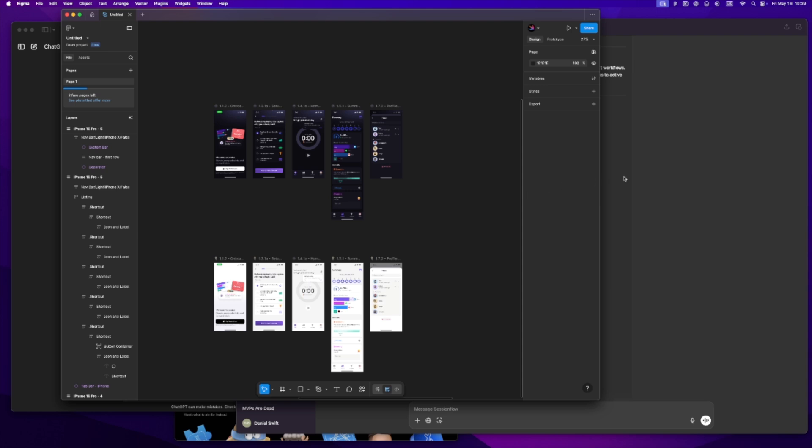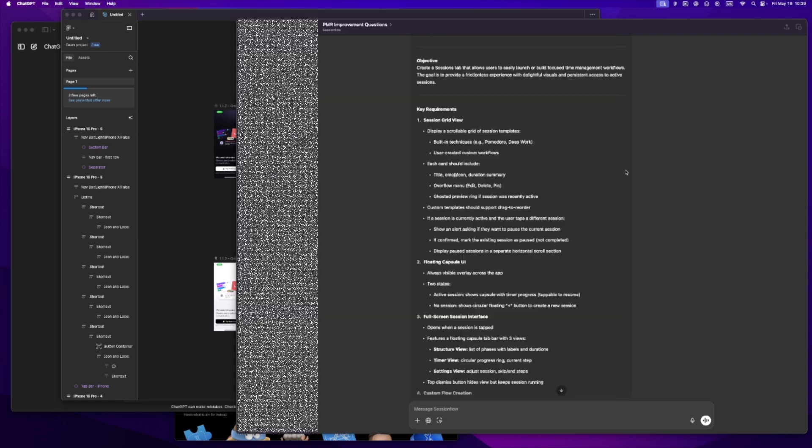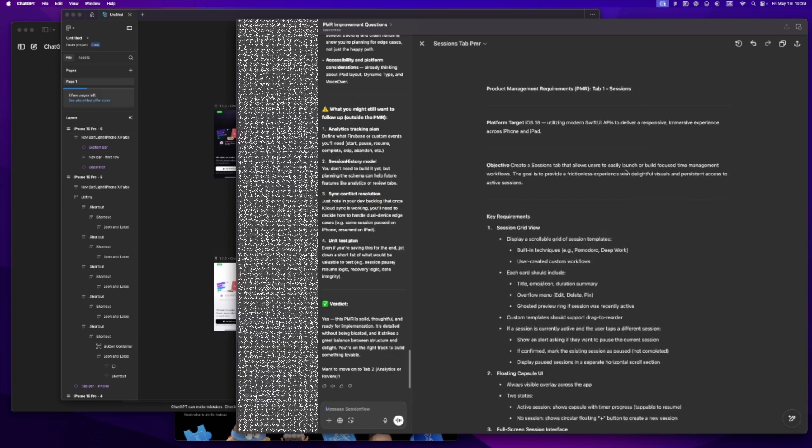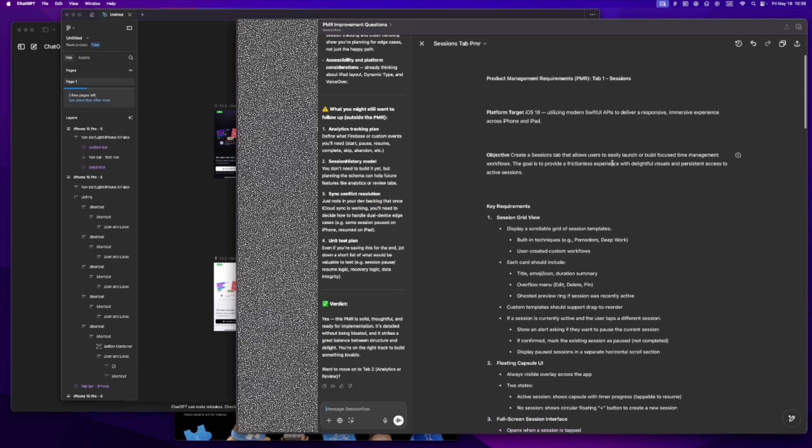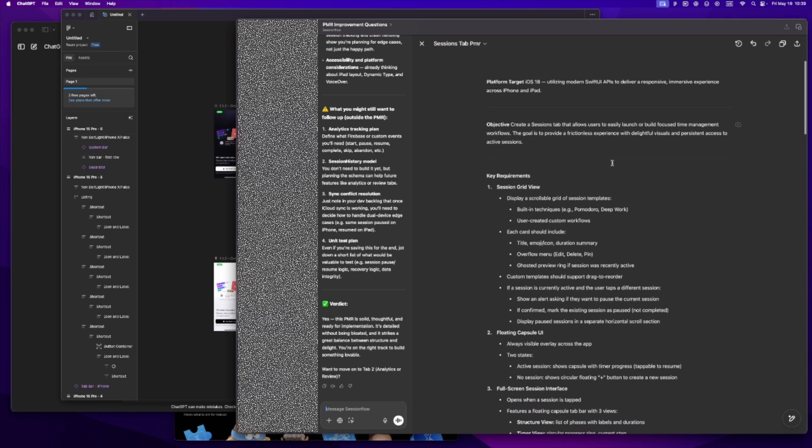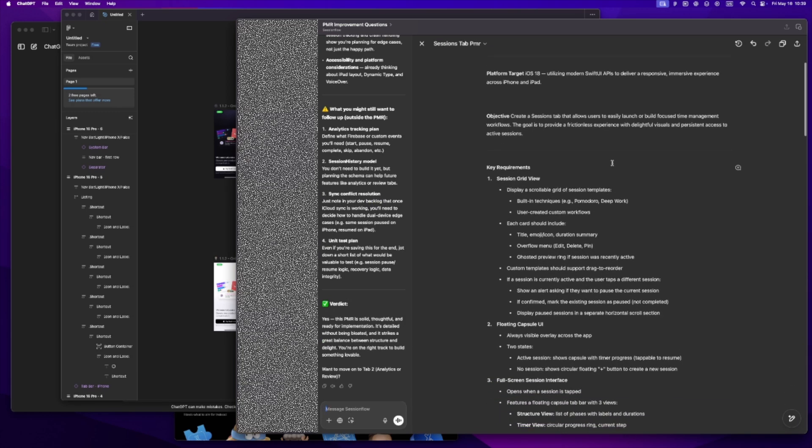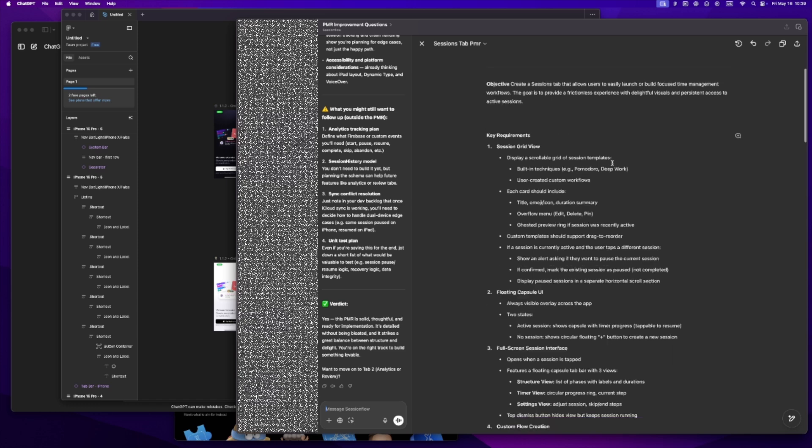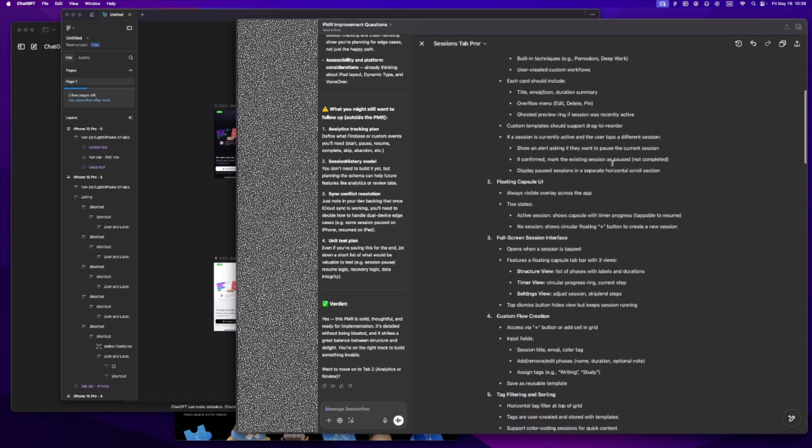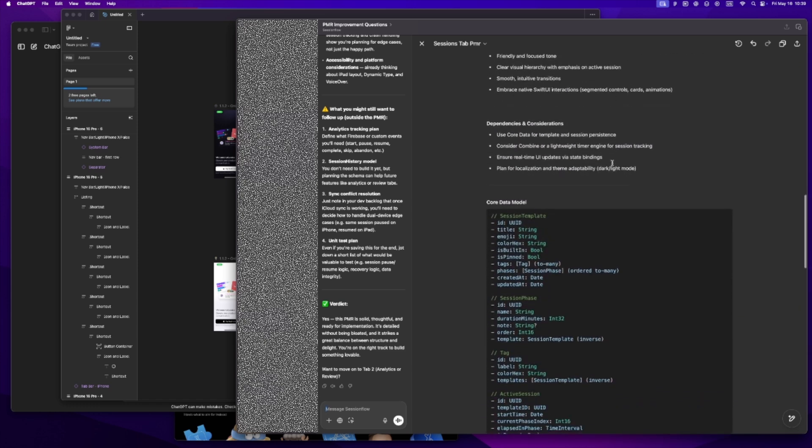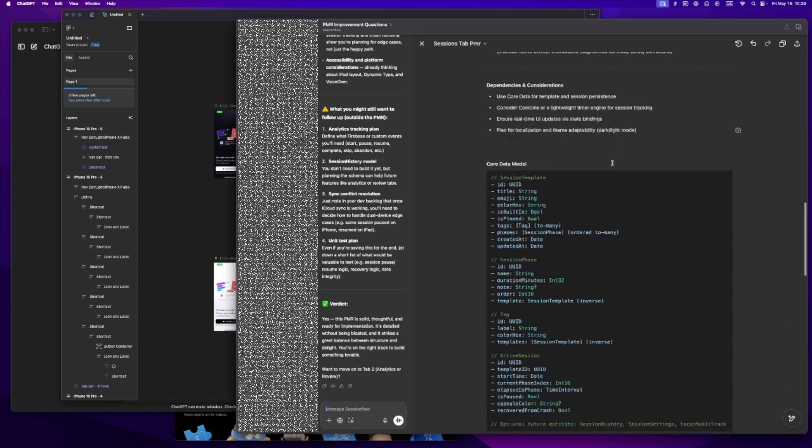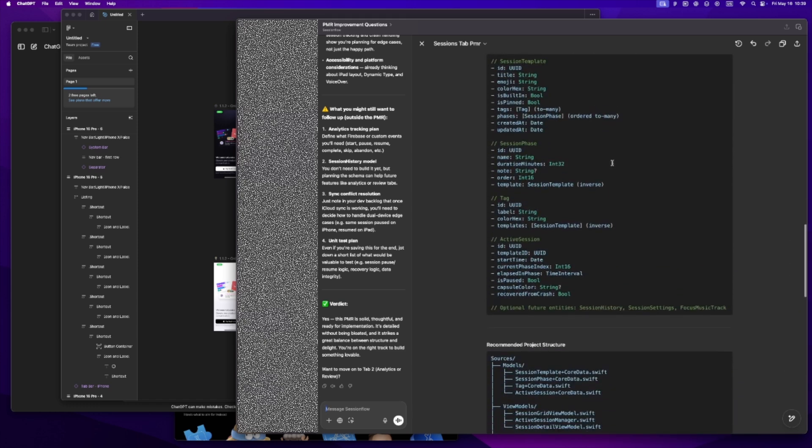Once I'm happy with how things look and feel, I drop the PMR and the sketches into Notion. I use it like a dev log, just keeping track of what I've figured out. It's kind of funny, this used to feel like extra work, but now it feels like a relief. Like I'm not carrying the whole app in my head anymore. I can come back a week later and still know where I left off.